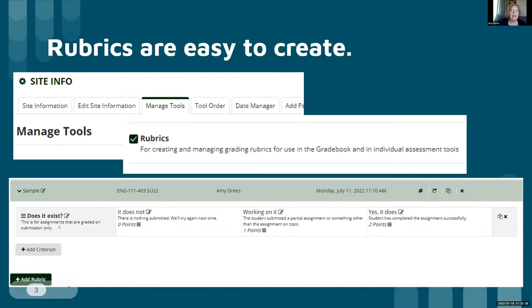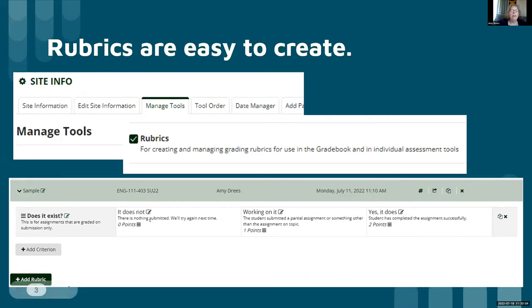My criterion is 'does it exist?' and then the number of subcategories that you're interested in. This is an ungrading rubric in that this assignment simply has to exist to get its points. So: yes, it does exist — the student has completed the assignment; the student is working on it; something was submitted but does not comply with the full guidelines; or nothing exists.